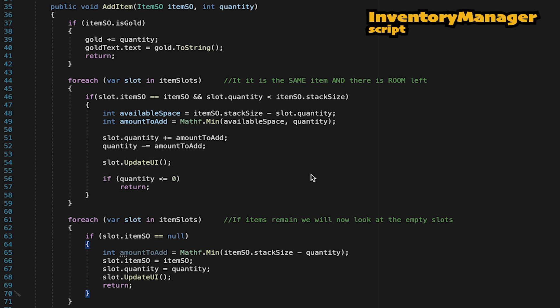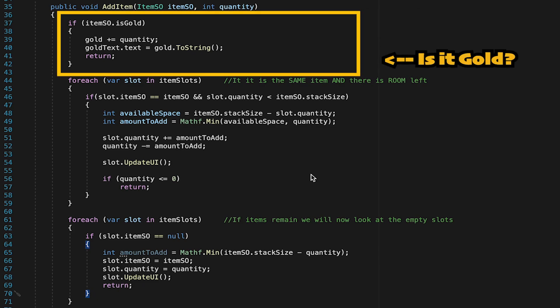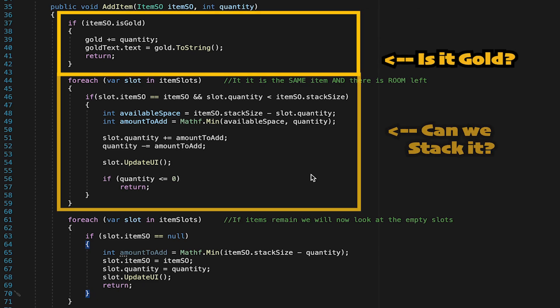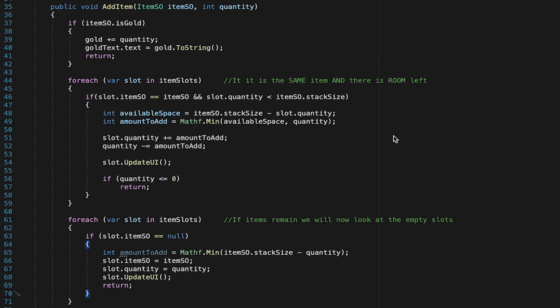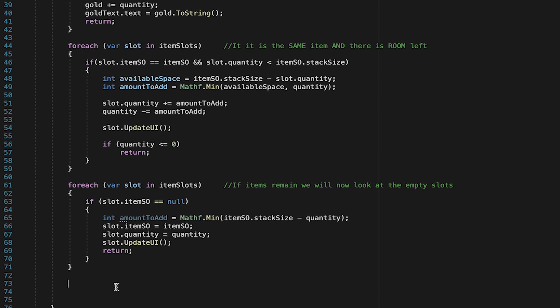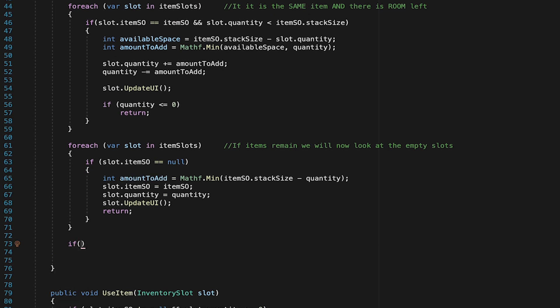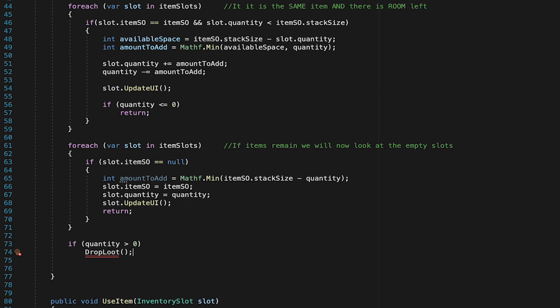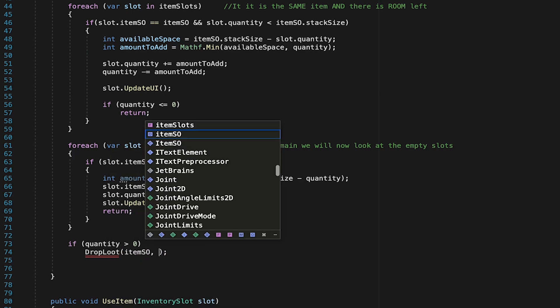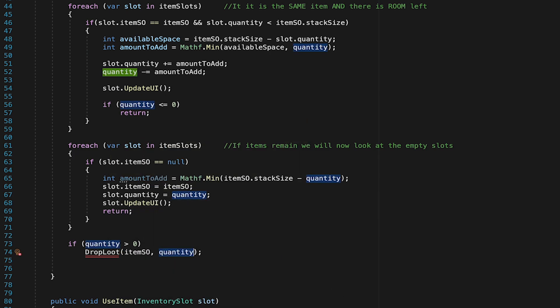So our add item method has now checked if it's gold. It's checked if there's already slots with the same item. It's checked empty slots, but what if there's just plain no room? So here, once we've checked every other possibility, if our quantity is still greater than zero, we need to drop the excess loot. And for this, we're just going to create a new method called dropLoot. And we do need to pass along the item we're dropping, as well as how many of them there will be.